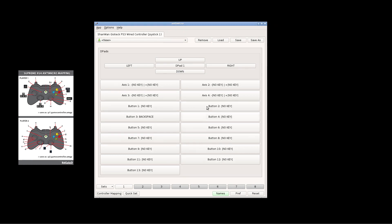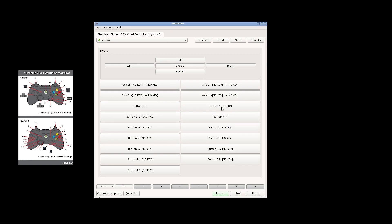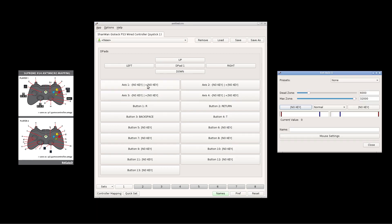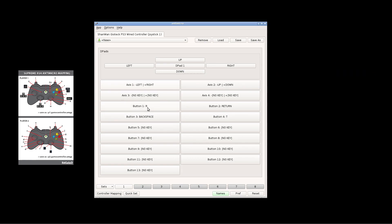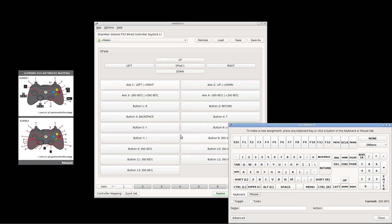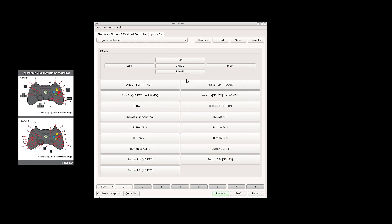Once I do that, I'm going to save it. And you need to make sure you save it just as it is written on the actual diagram. I believe it is p1.gamecontroller.amgp. Once everything is mapped and saved, go ahead and click on the little X and it will go back into Attract Mode.